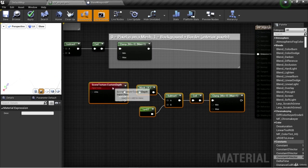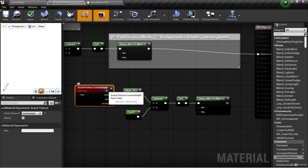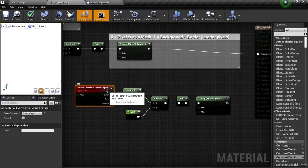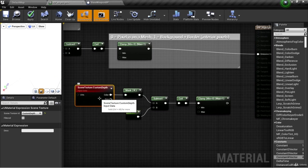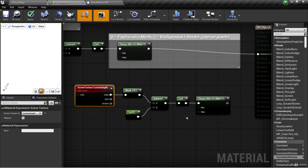Now this gives us the custom depth value. This will be a very high number for pixels that are not on the mesh, and a very low number for pixels that are on the mesh.